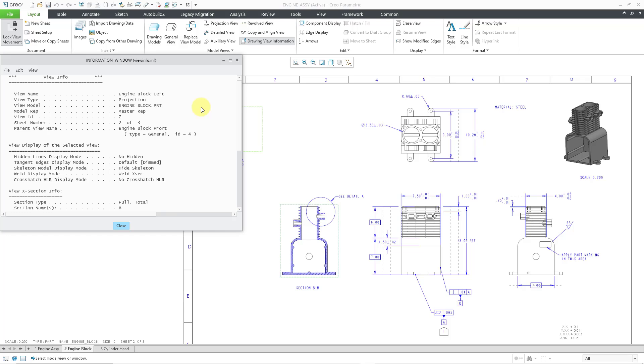Then we have information about the view display, for example, the hidden line display, the tangent edges display, and display of skeletons, which isn't really relevant because this is a part model.